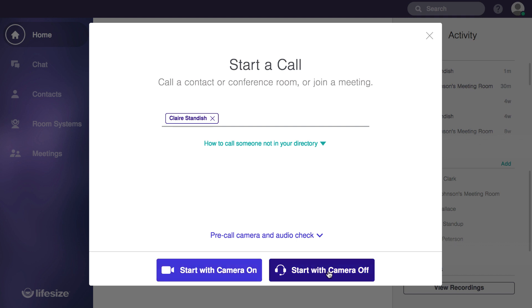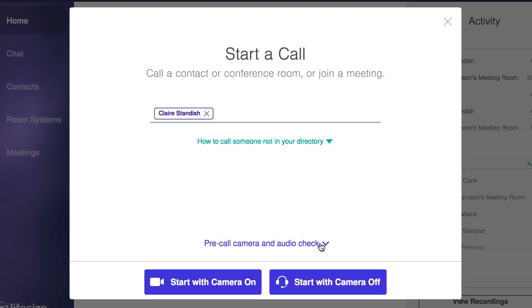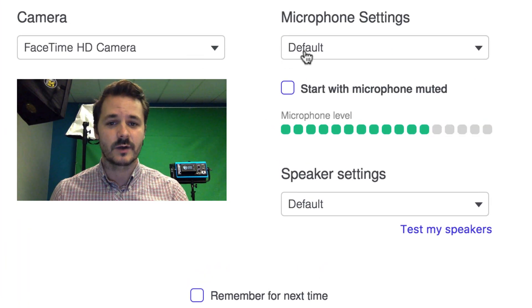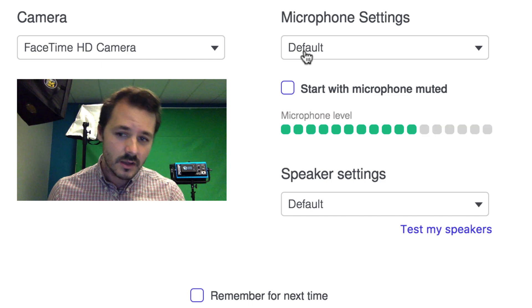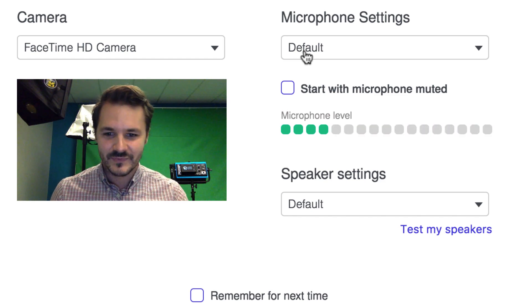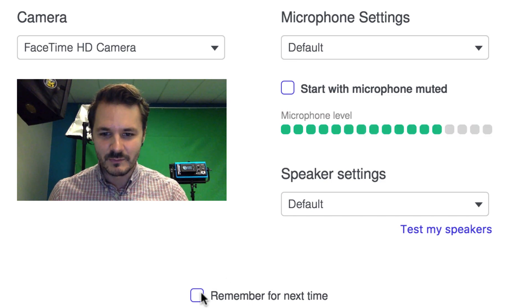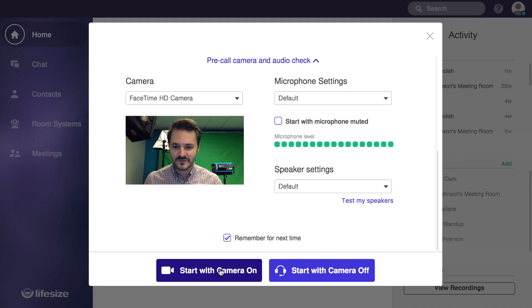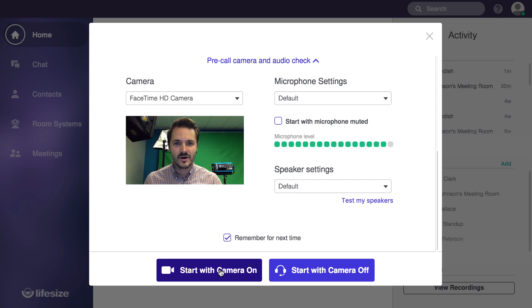And you can always do a pre-call camera and audio check to make sure that your camera is selected, you've got the right microphone, and make sure you're looking good before the call. Go ahead and remember these settings and start the call with my camera on.